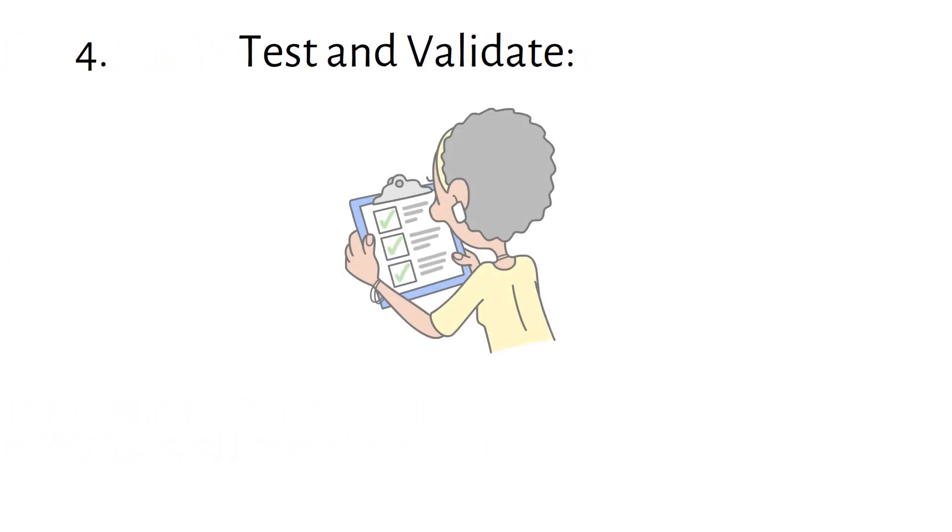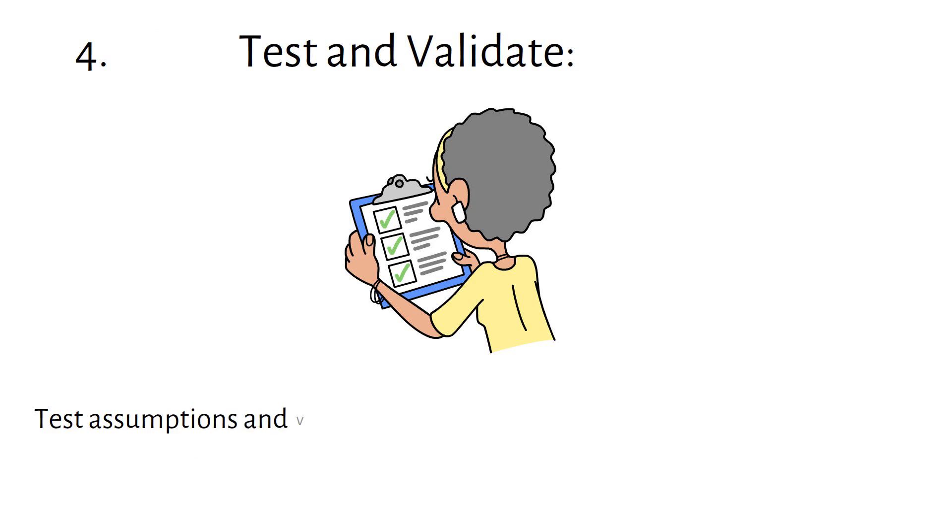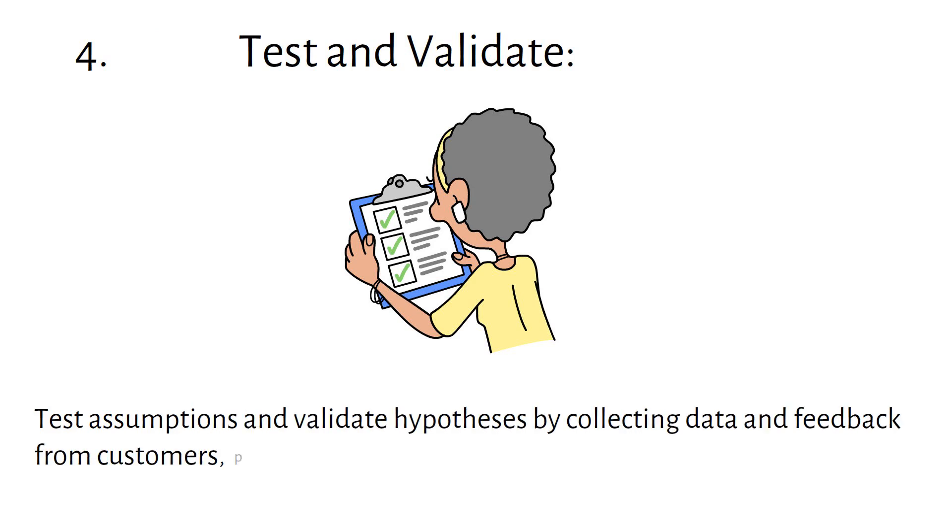Test and Validate: Test assumptions and validate hypotheses by collecting data and feedback from customers, partners, and other stakeholders.